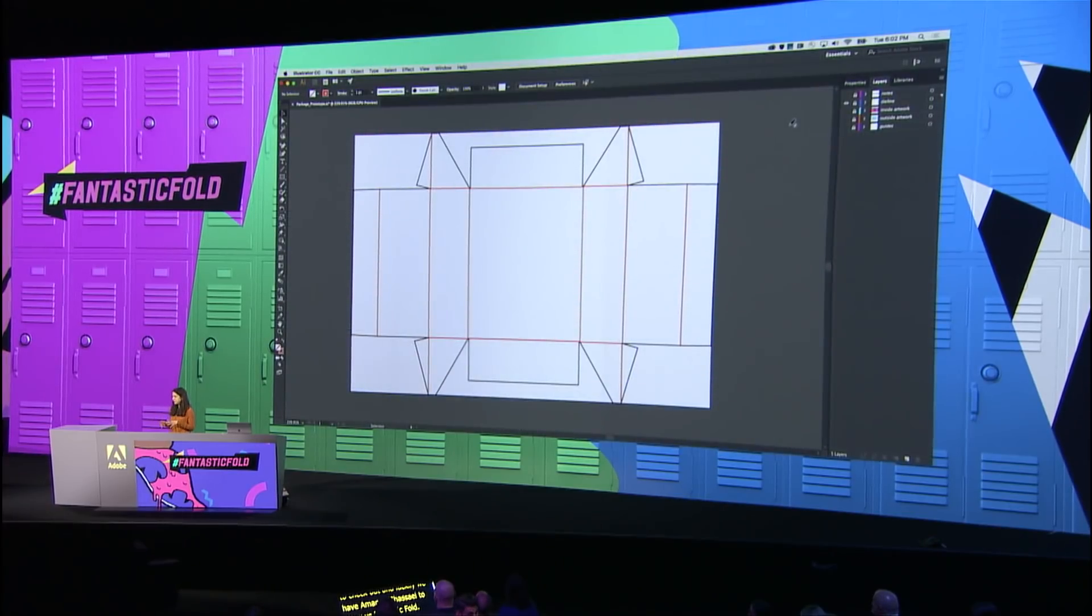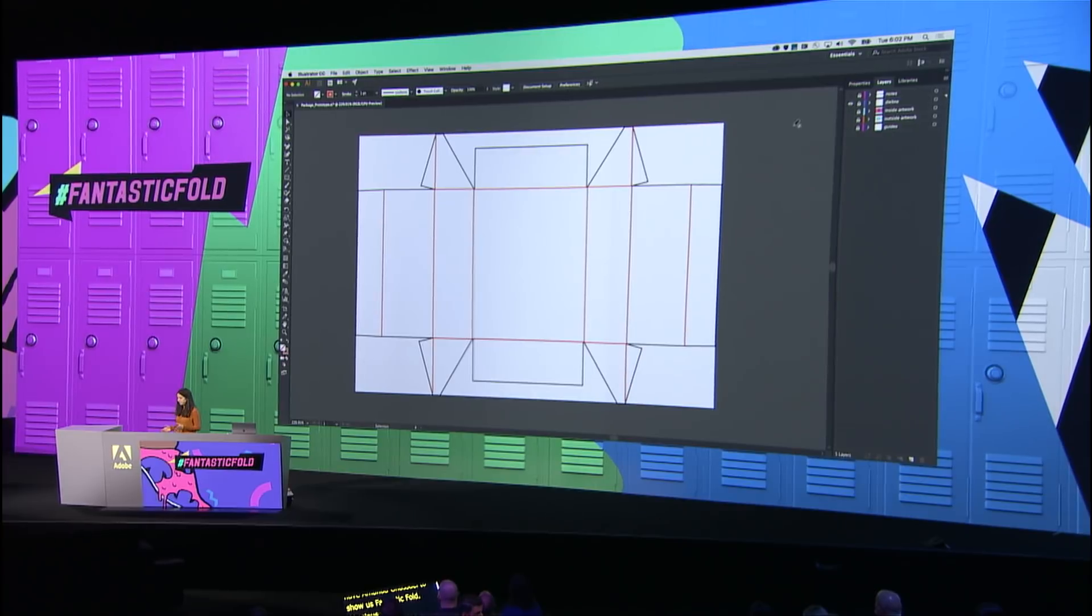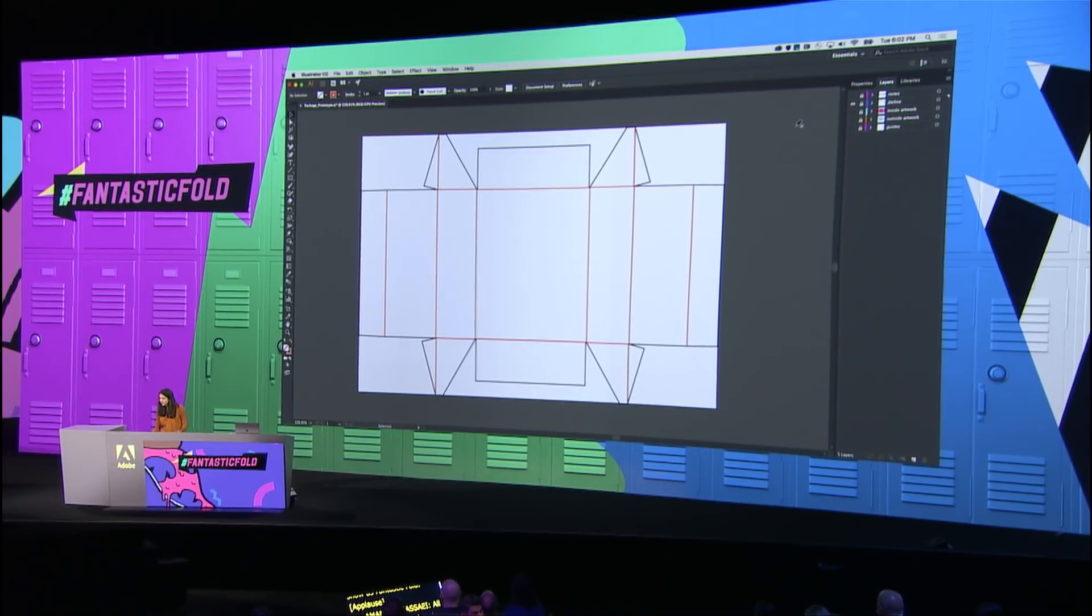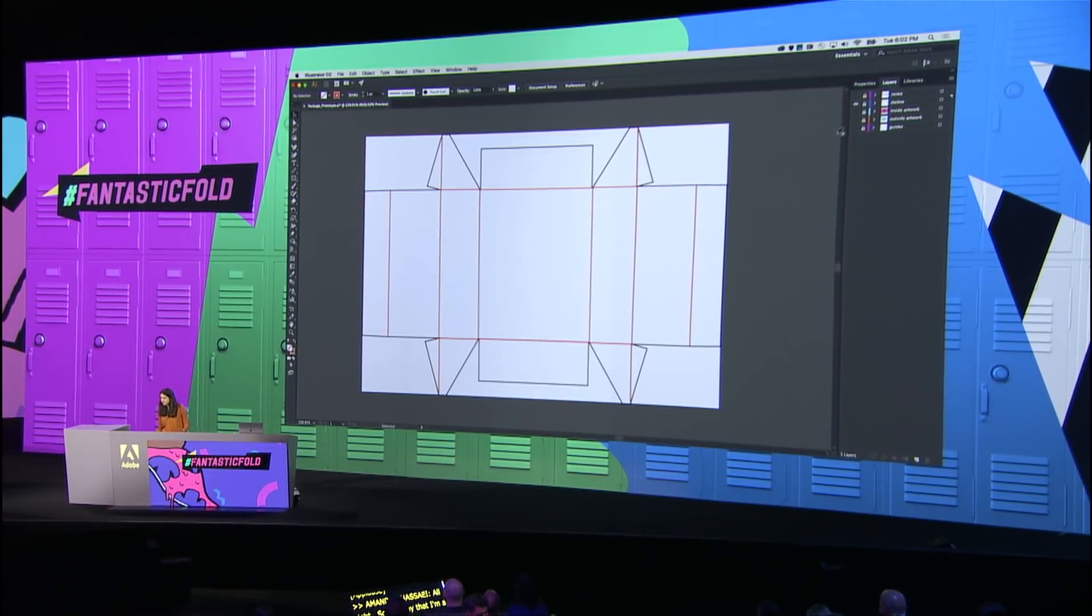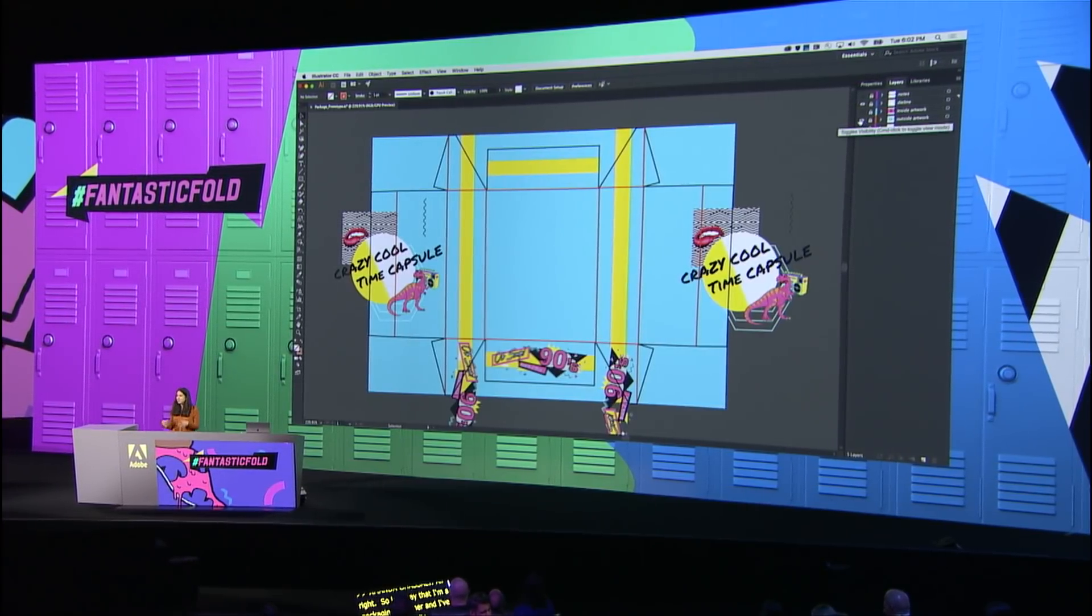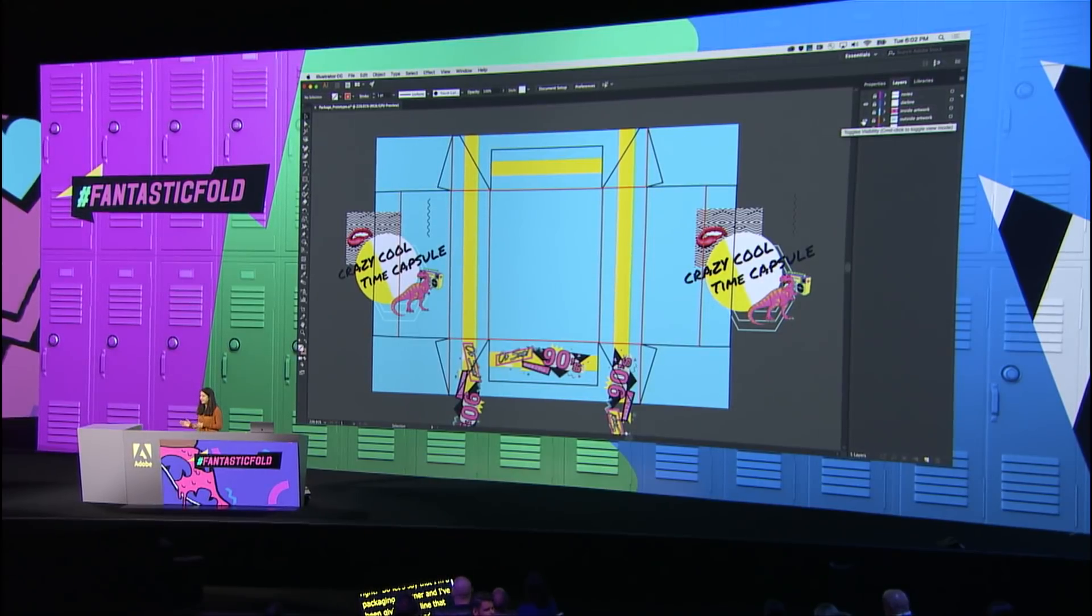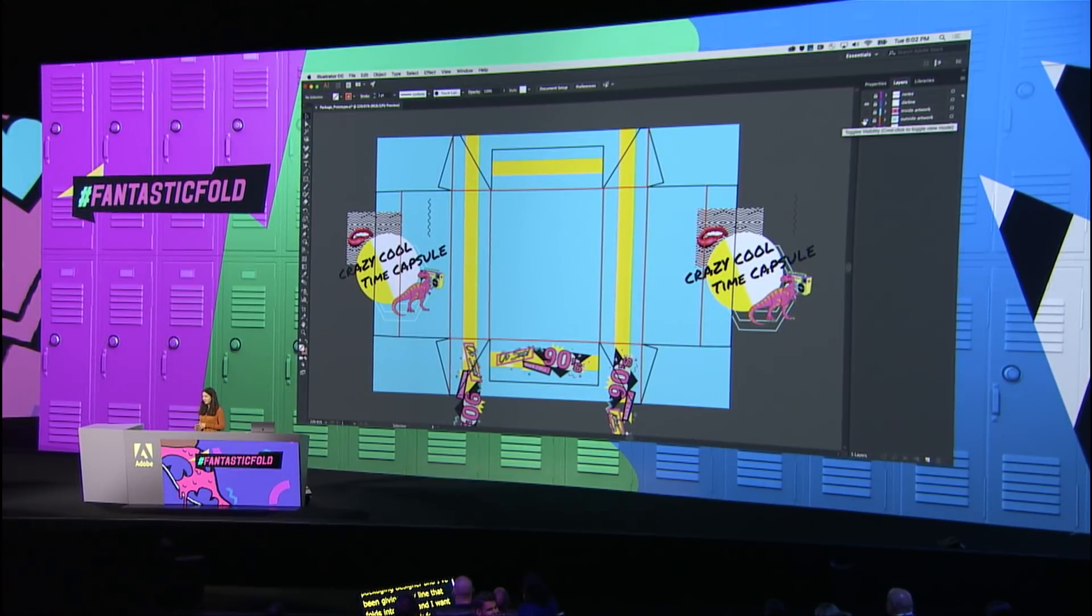All right, so let's say that I'm a packaging designer and I've been given this die line that folds up into a box and I want to create some artwork for it. So I'll show you a design I'm working on, kind of keeping with tonight's theme and making a little 90s time capsule box.